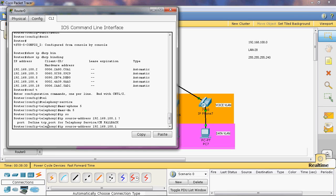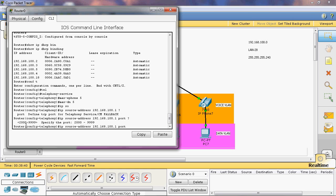Here we can define the TCP port for telephony service. The port range is 2-29999. Here we can specify any port. I will give 2000.